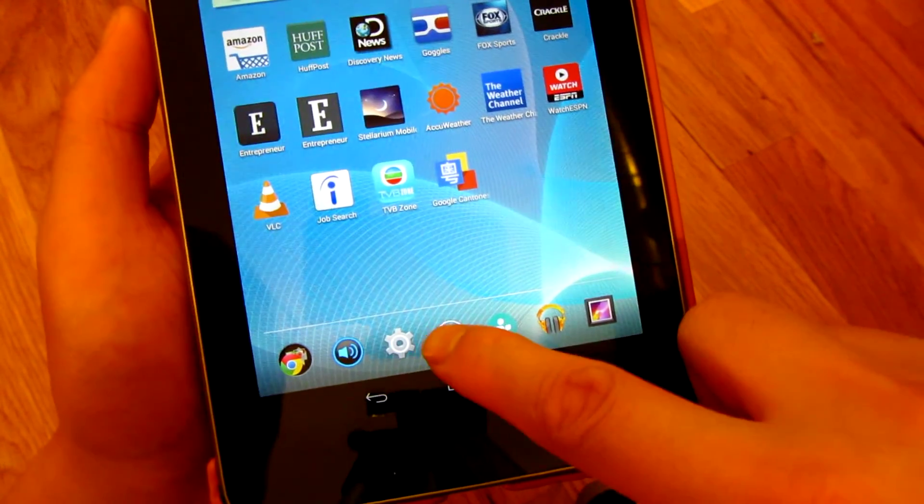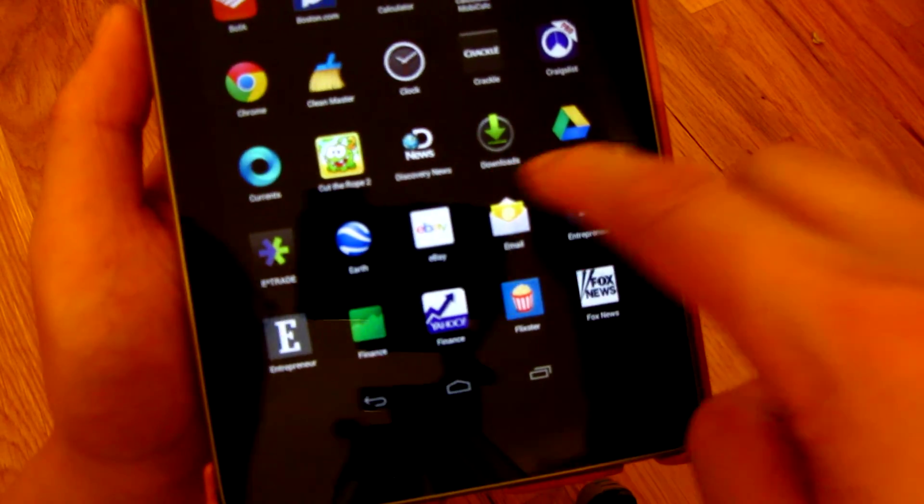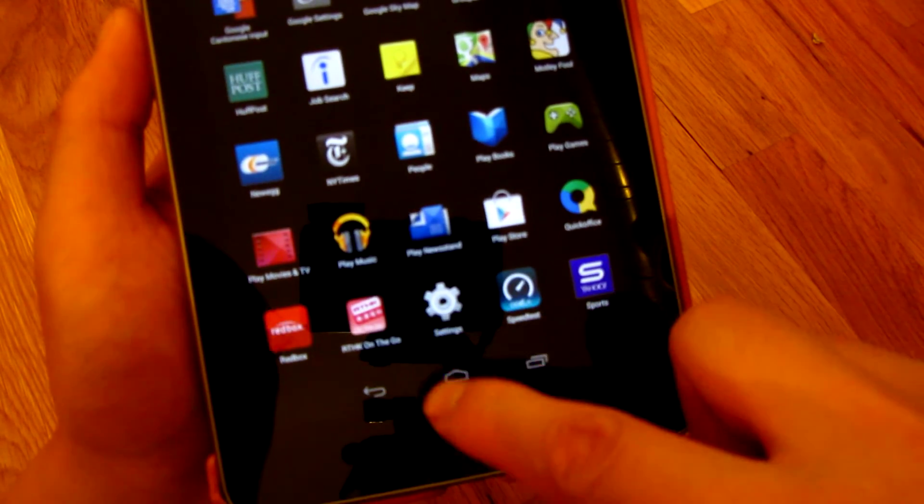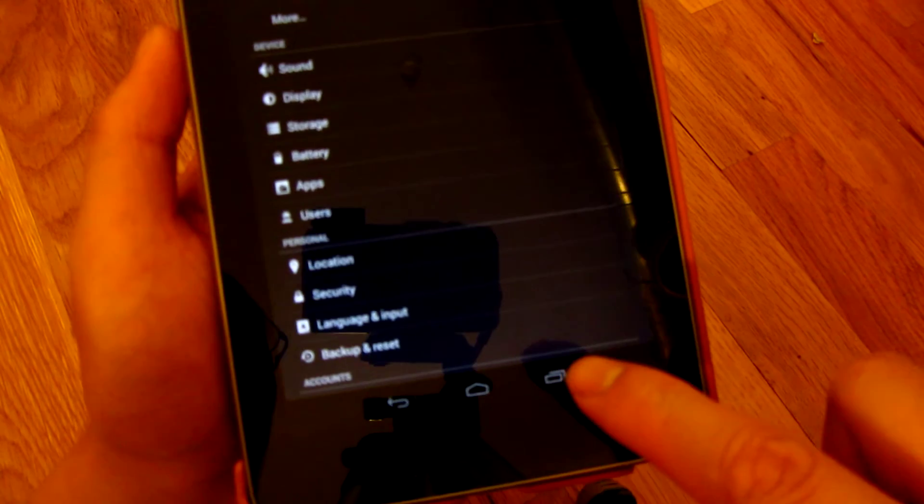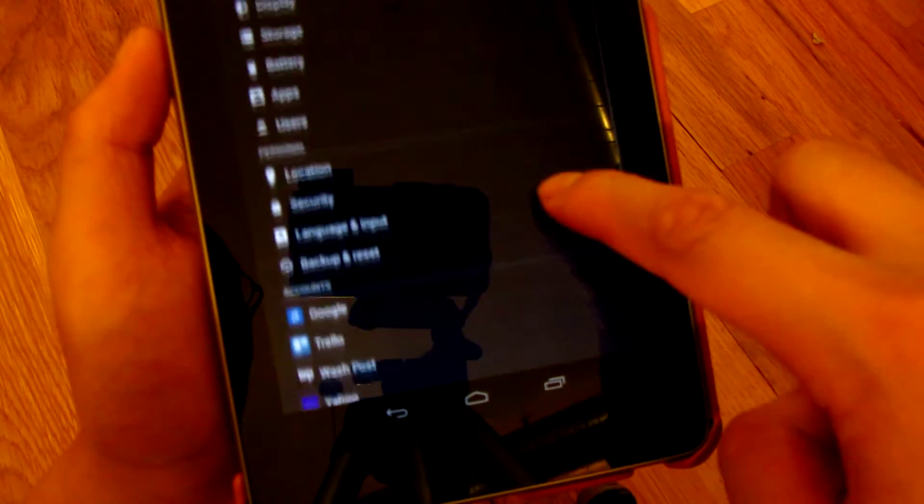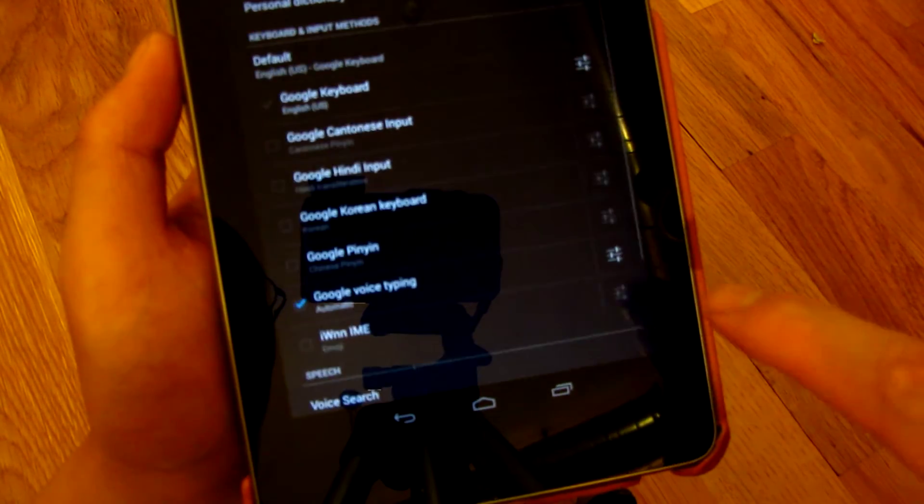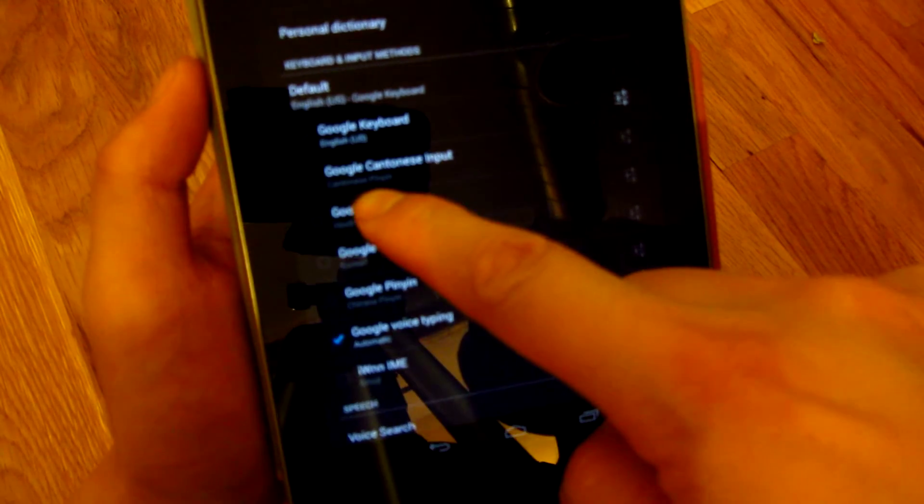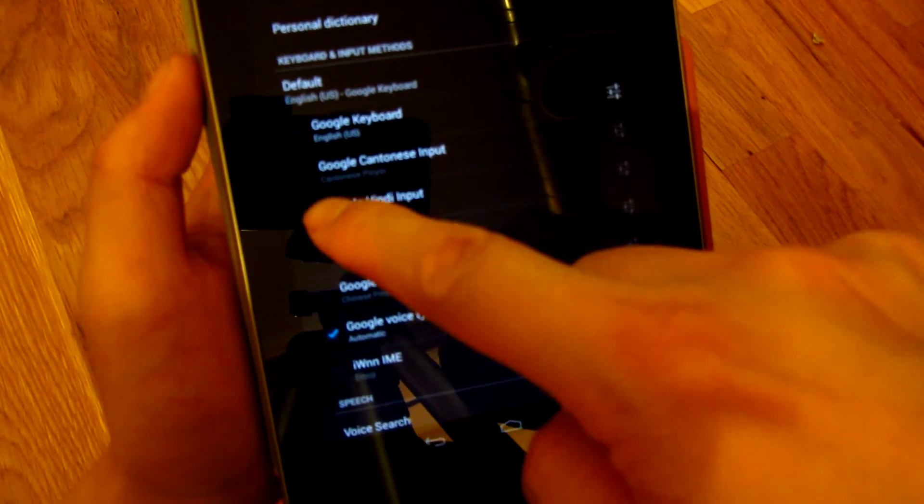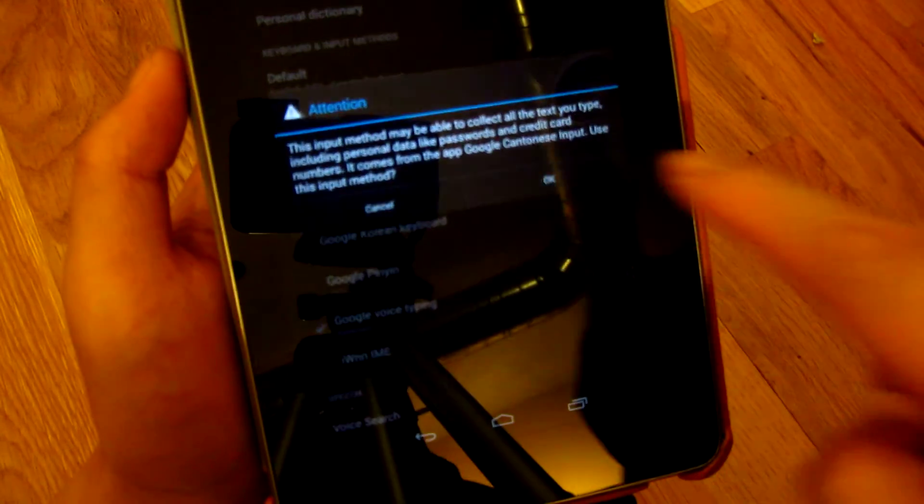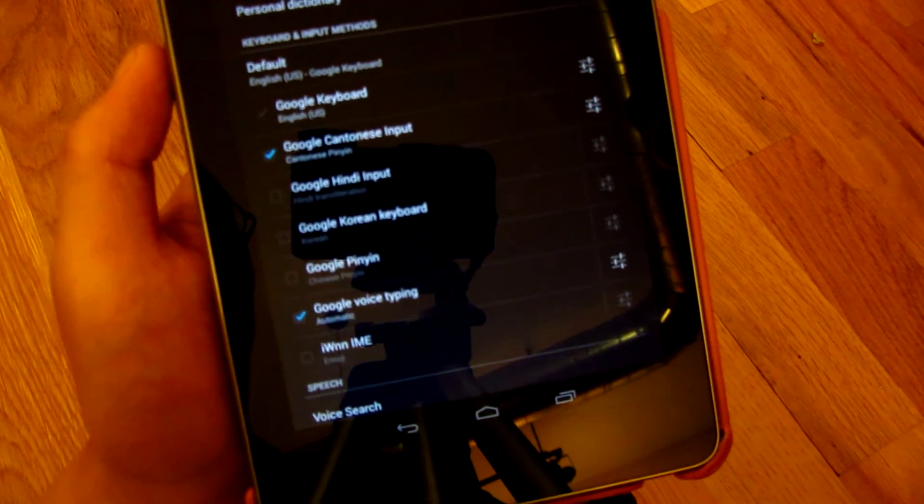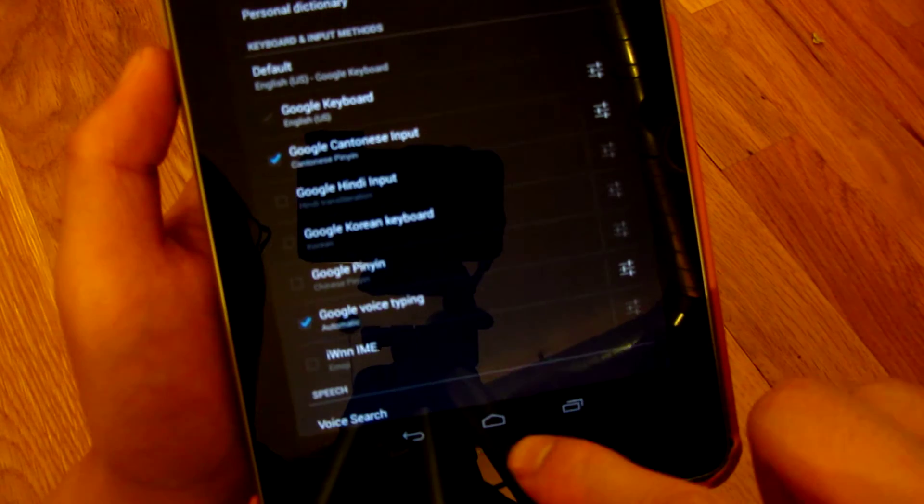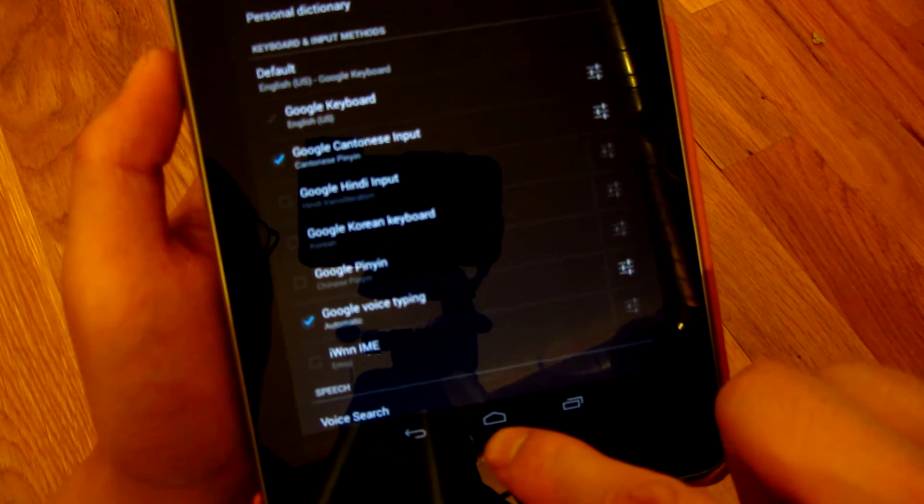And if I go back in and activate it again, language and input, and choose that one, the Google Cantonese—and again it's not Cantonese, it's just any Chinese characters. So now if I go back here...